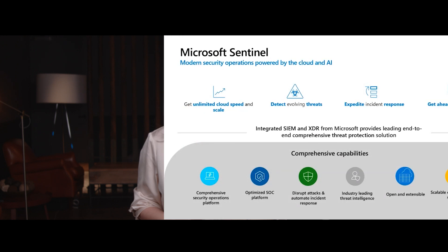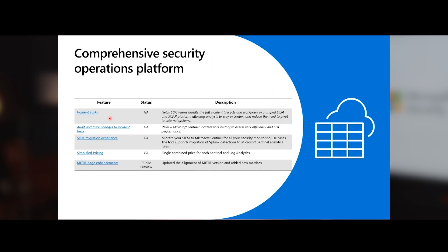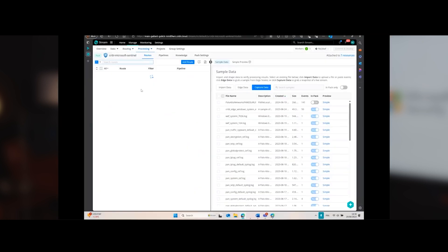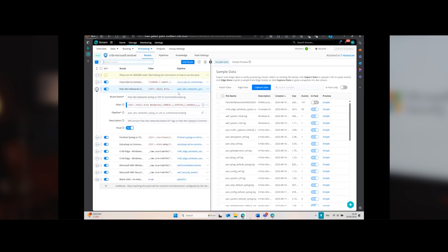Microsoft Sentinel is a powerful tool that plays a crucial role in modern security operations. It provides comprehensive visibility into your security landscape, helping you detect, investigate, and respond to threats more effectively. With Sentinel, you can leverage advanced analytics and threat intelligence to stay ahead of potential attacks and ensure your organization's security posture is robust and resilient.